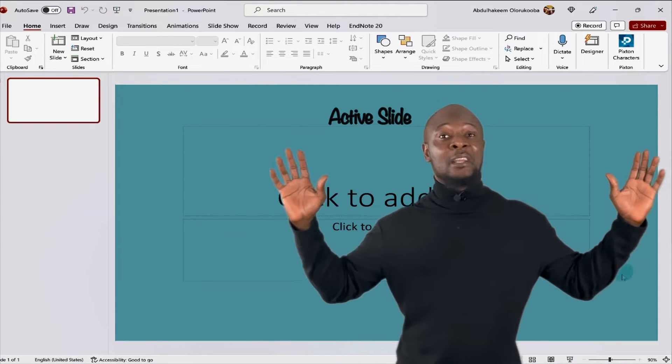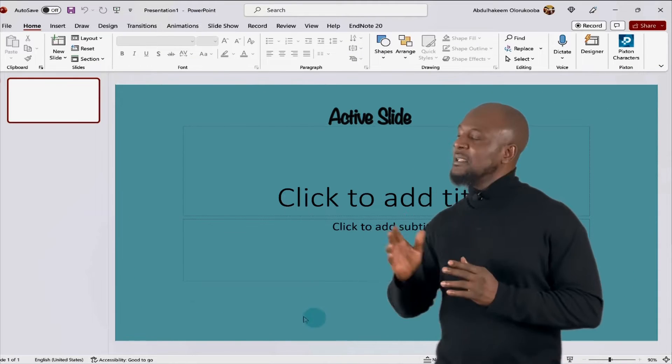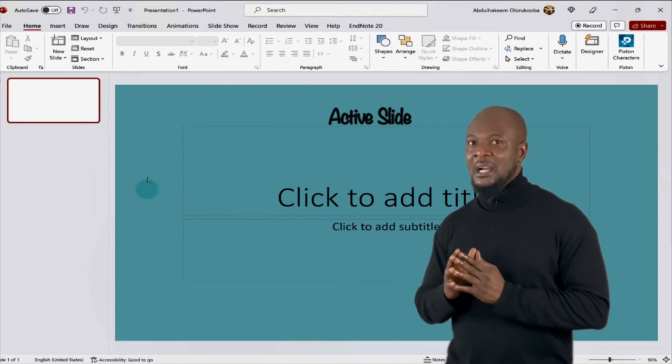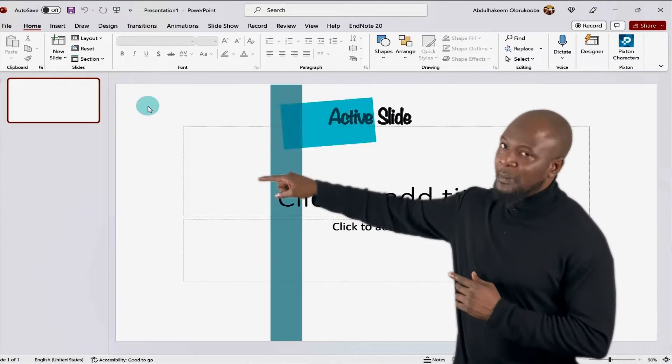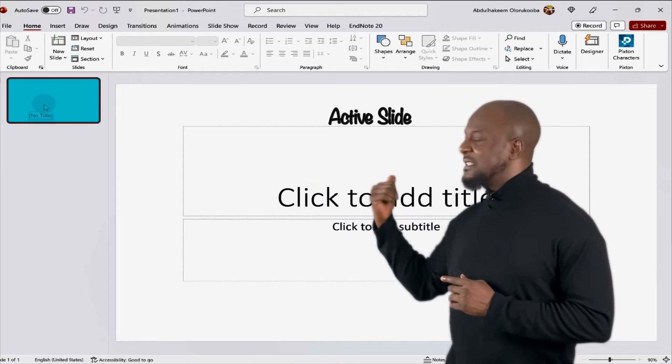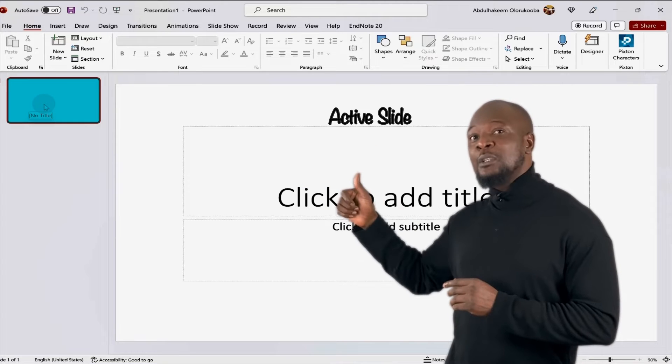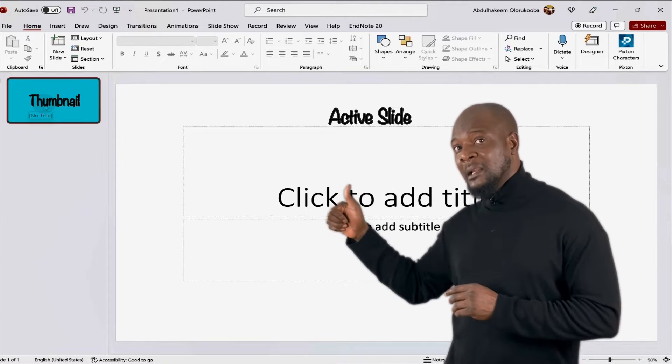And this large area where I'm standing is the active slide. And if you look to the left panel over there, there is a mini version of this slide. We call this the thumbnail.